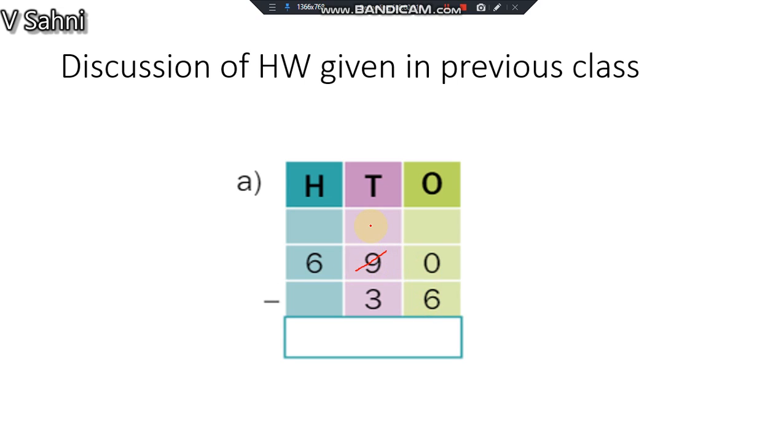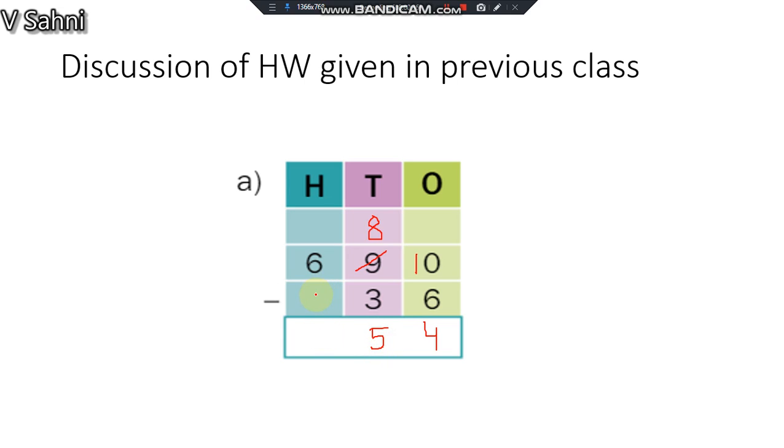So what should I do? I need to take borrow, so I'll take from 9 and I'll make it 1 less so it becomes 8, and here this becomes 10. What is 10 minus 6? It is 4. And 8 minus 3 is 5. 6 minus, if there is nothing then you have to consider it as 0, 6 minus 0 is 6.